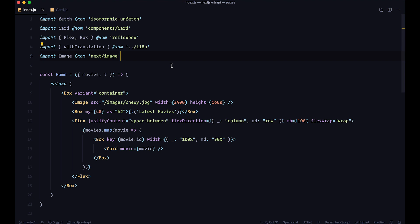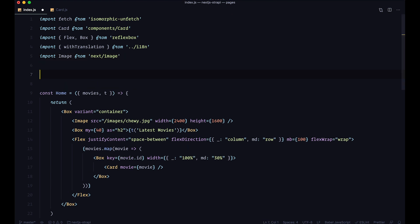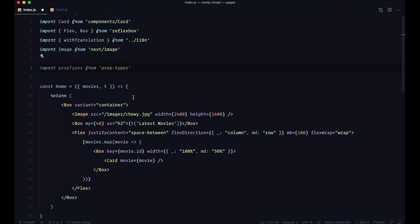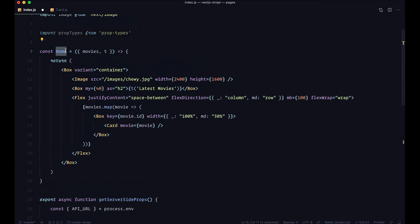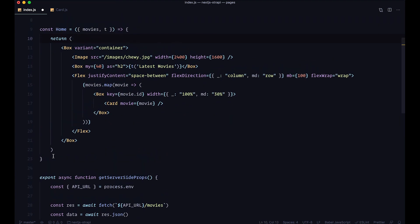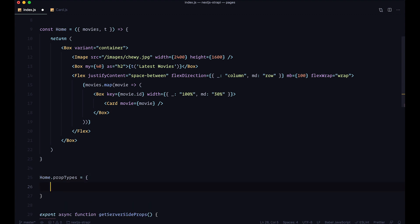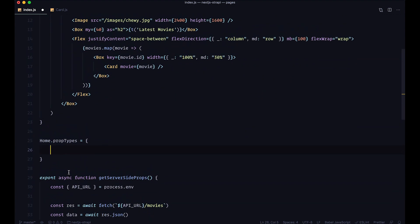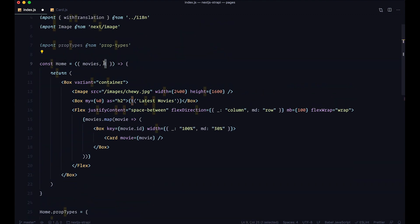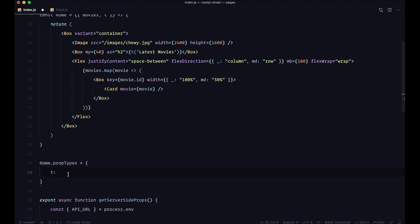Now in our index.js inside of pages, we can import PropTypes: import PropTypes from 'prop-types'. This Home component, which is our front page, is getting the movies prop and T — our translation function. To define those PropTypes you do Home.propTypes equal to an object. So we define T to be PropTypes.func and that is required — we are expecting a function for that prop.